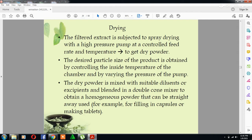Spray drying is also a process in which the filtered extracts are subjected to spray drying with a high pressure pump at a controlled feed rate and temperature to get a dry powder. The desired particle size of the product is obtained by controlling the inside temperature of the chamber and by varying the pressure of the pump.